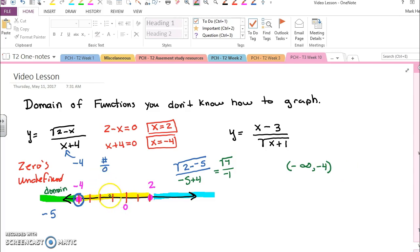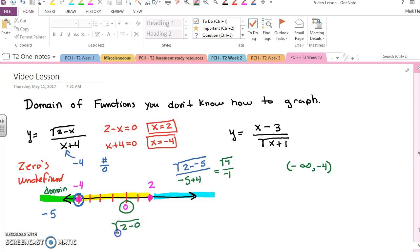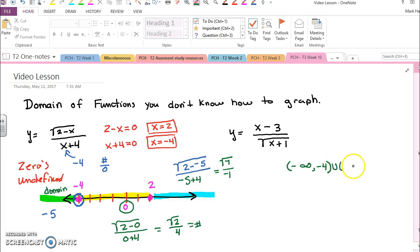Now I'll pick any number between negative four and two. I'm going to pick zero because it's a nice easy number. So for zero I have the square root of two minus zero over zero plus four. Well that's equal to the square root of two over four, and that's a number, so that's also in the domain. So I'll say union negative four up to two, and I'm not going to put a parenthesis yet because I don't know what happens right at two.